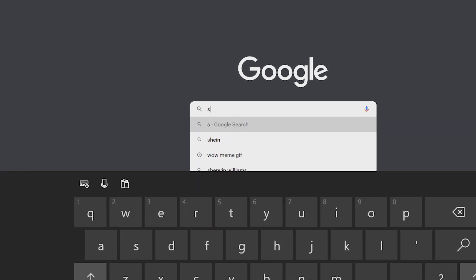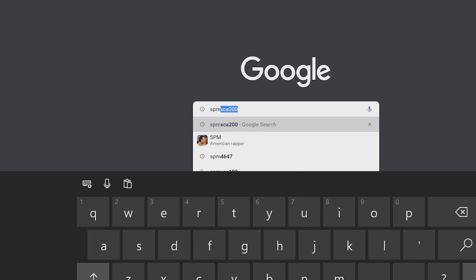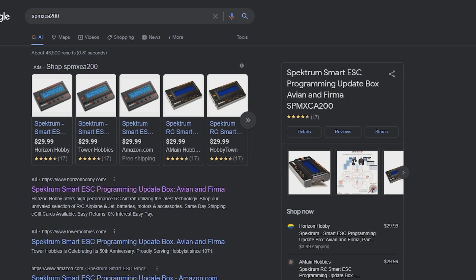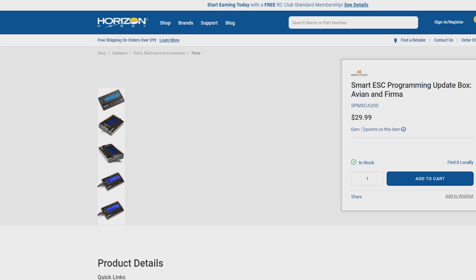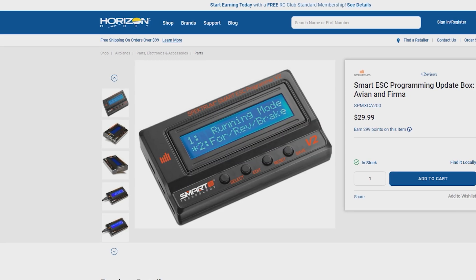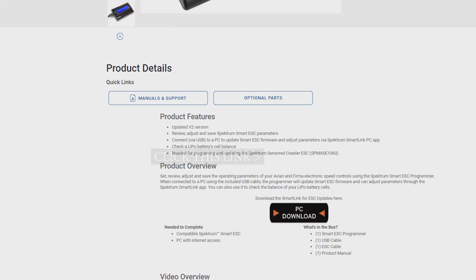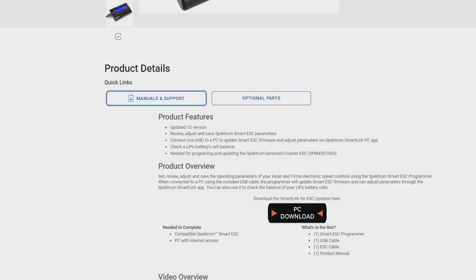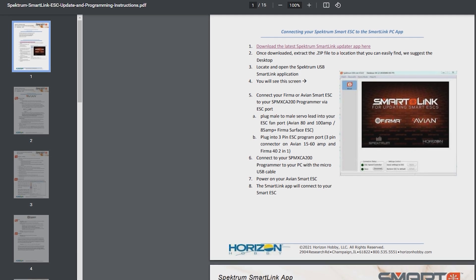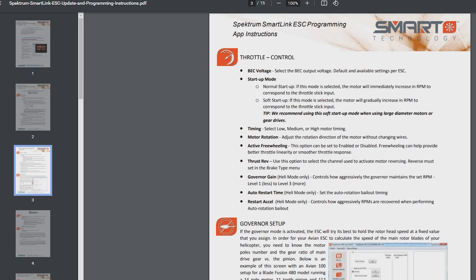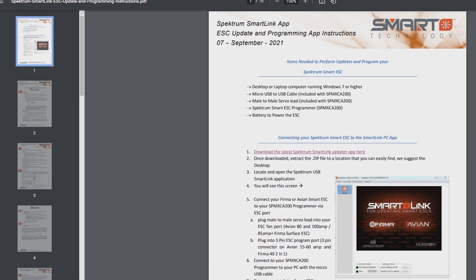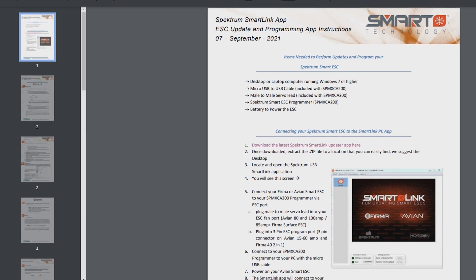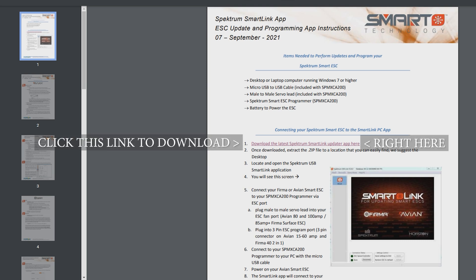So we're gonna look up the programmer box which is SPMXCA200 like we're looking up here. We're gonna search it and we're just gonna go to the top search result and we're gonna go down to PC download or you can go to manuals and support, either one's fine, it's up to you. And we're gonna click on PC download and this is gonna bring up our PDF instructions and these instructions really just go through the instructions on how to update your ESCs because this is the same program for updating your ESCs. Super simple there and you're gonna want to download the latest.